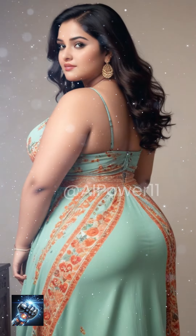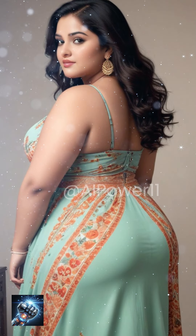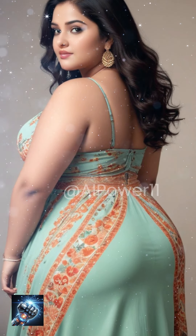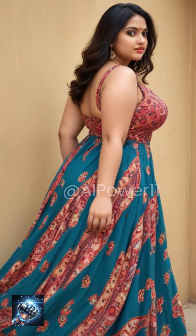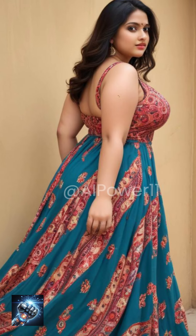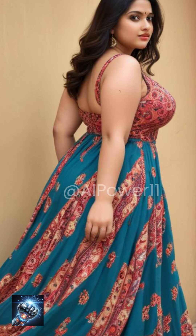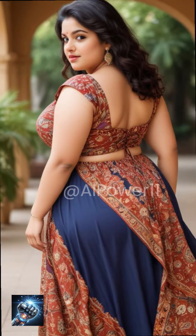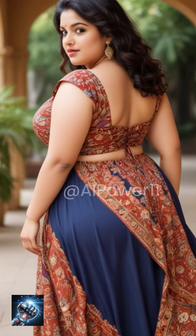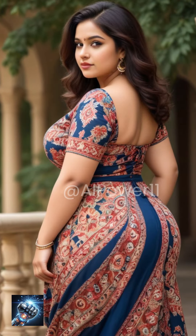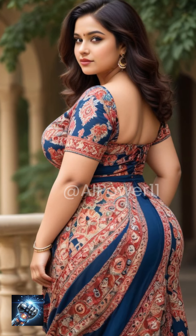Empire waistlines are universally flattering. Pair your Empire waist dress with a baseball cap and sneakers for a daytime casual look. When transitioning to a more polished style, swap the cap for heels.